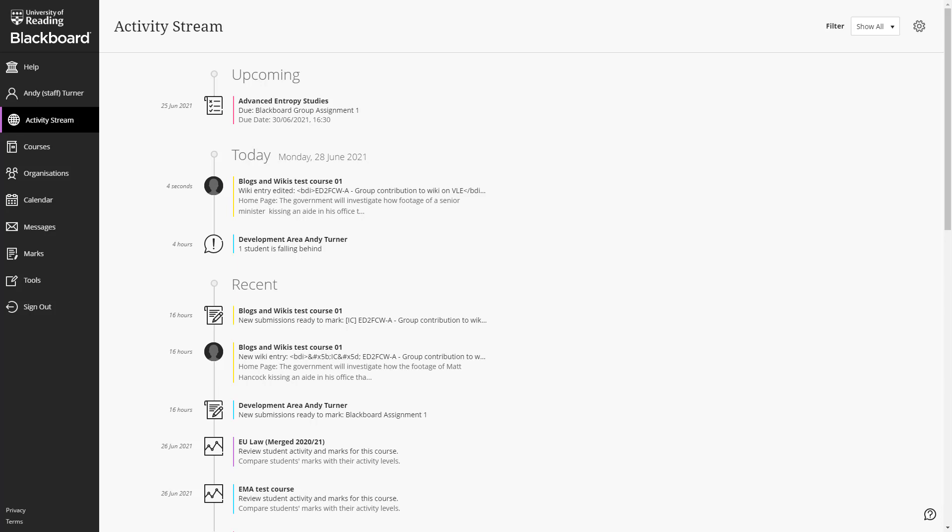When you first log into Blackboard, you will be shown the activity stream. As you can see, this is a very different look to the way Blackboard appears at present. There are no longer any tabs along the top. The navigation is on the black menu on the side.